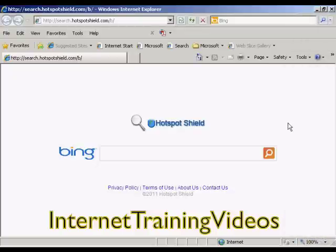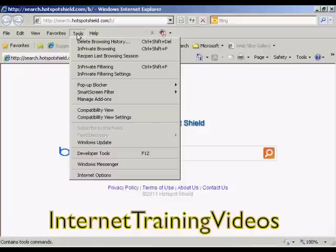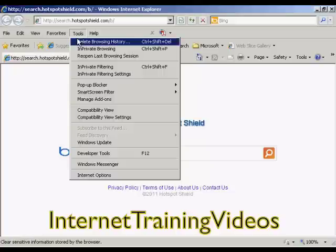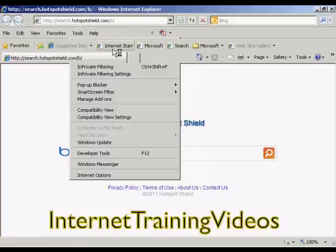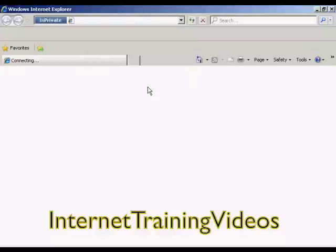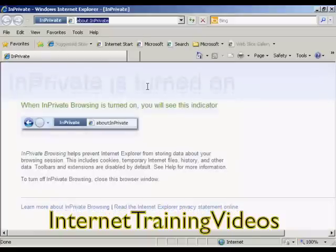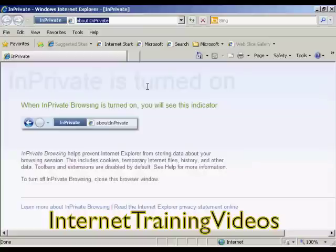If you're running Internet Explorer, the procedure is similar. Come here to Tools and then come down to InPrivate Browsing and click on that. It shows that you are now browsing in private — it works in a similar way to the Firefox setting. It won't include any cookies or temporary internet files or anything like that. So you can now browse and search the internet in complete privacy.